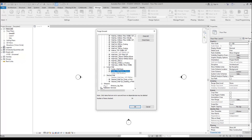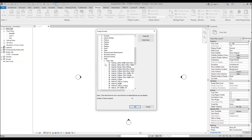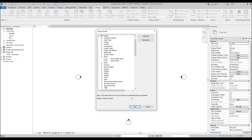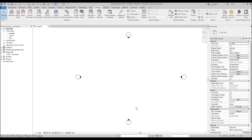We also don't need any windows or doors. Let's find the doors and delete them too. Now we don't have any of those objects in our template. Why am I deleting them? Because I prefer to use my own, and we will now load them into our project.